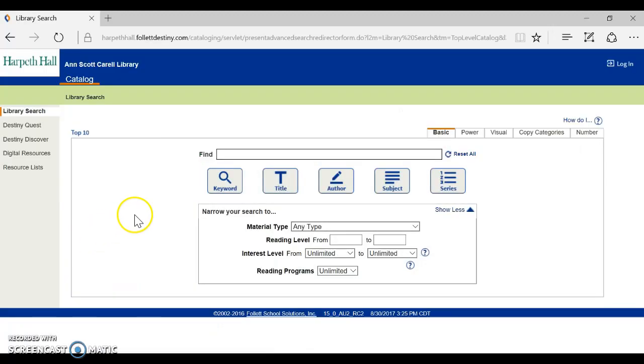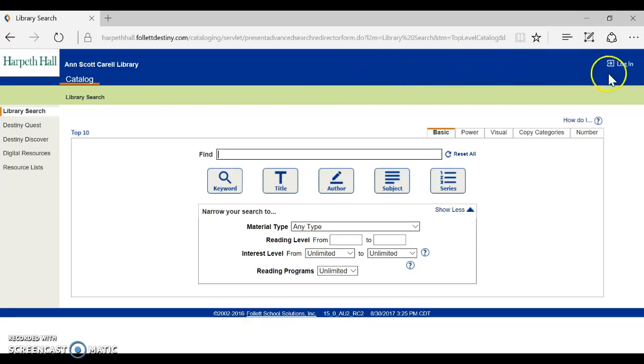That will bring you to Destiny, our library catalog, and you need to log in with your own username and password.